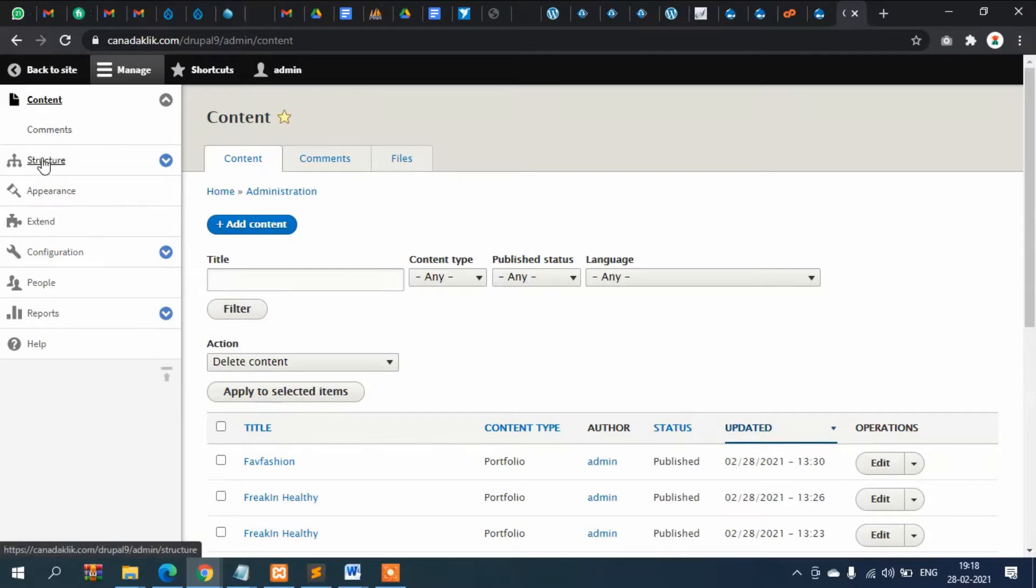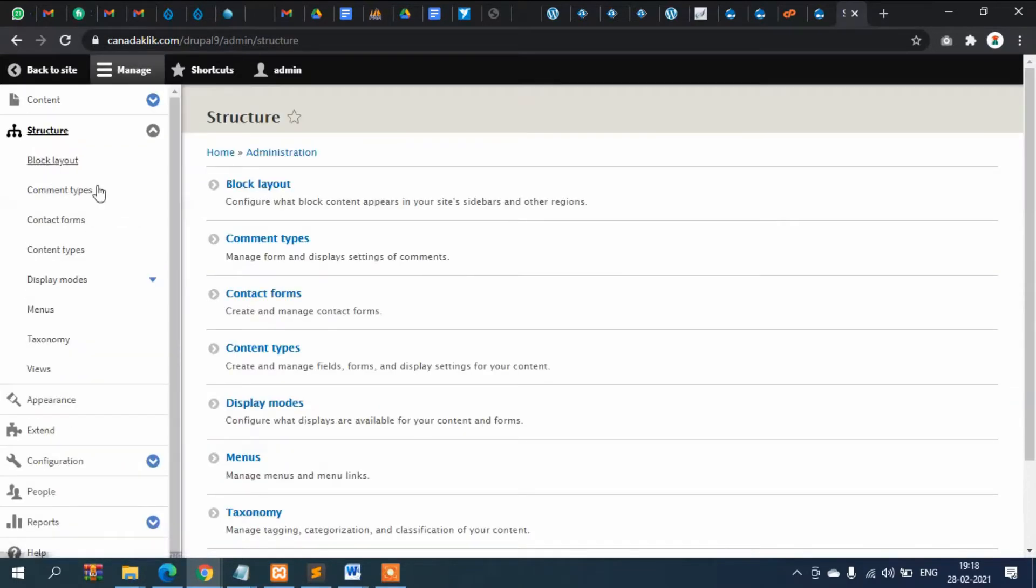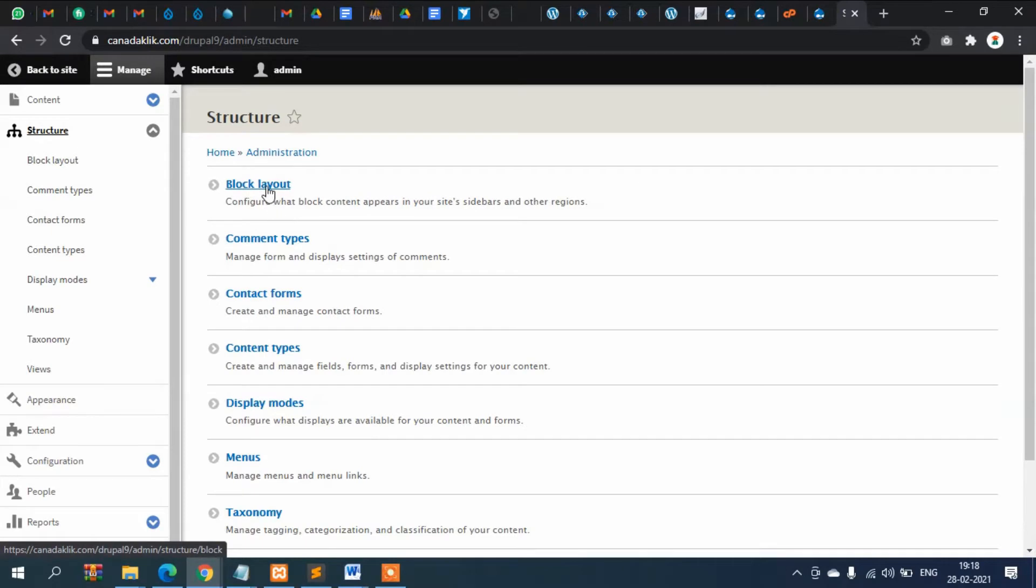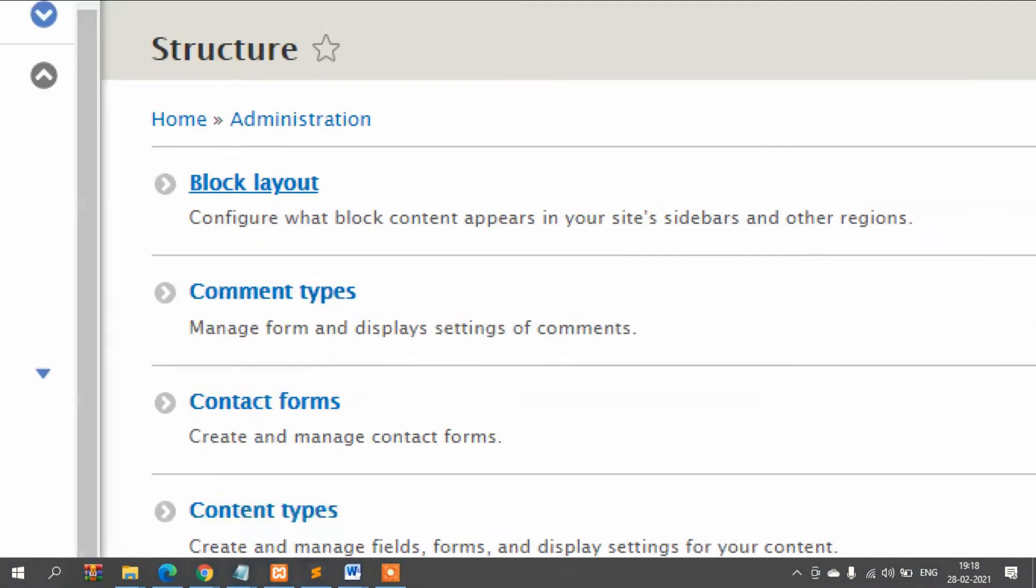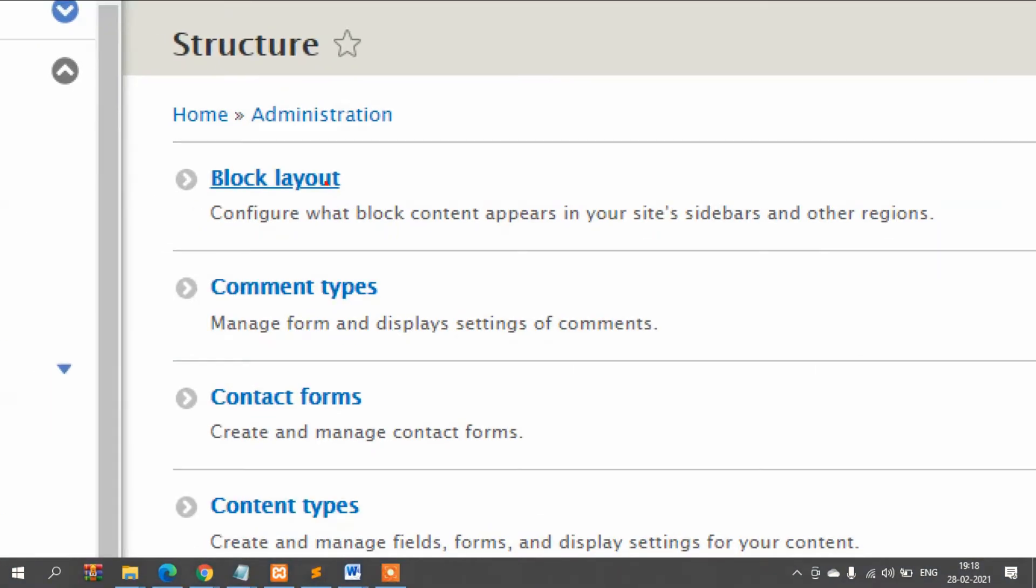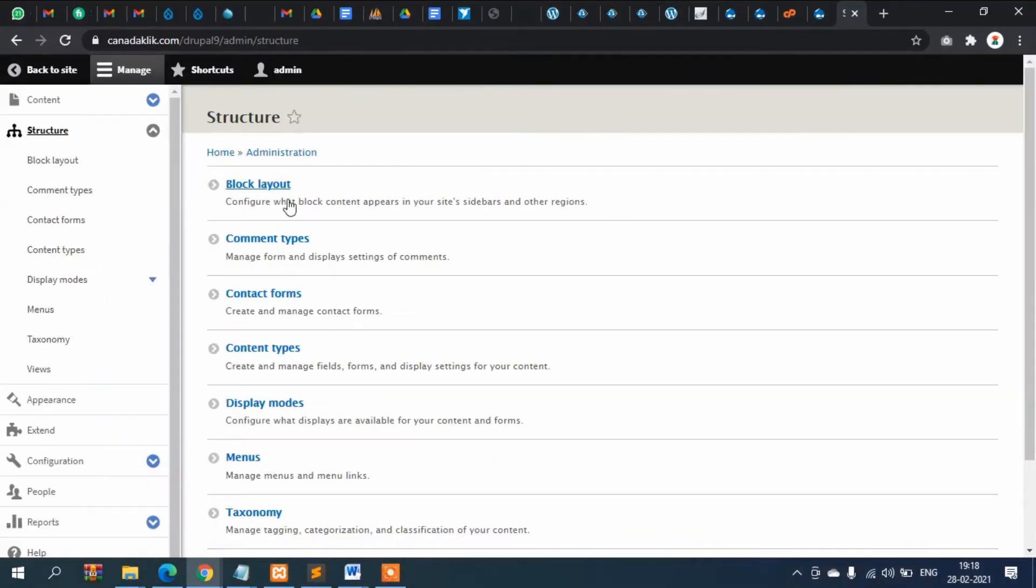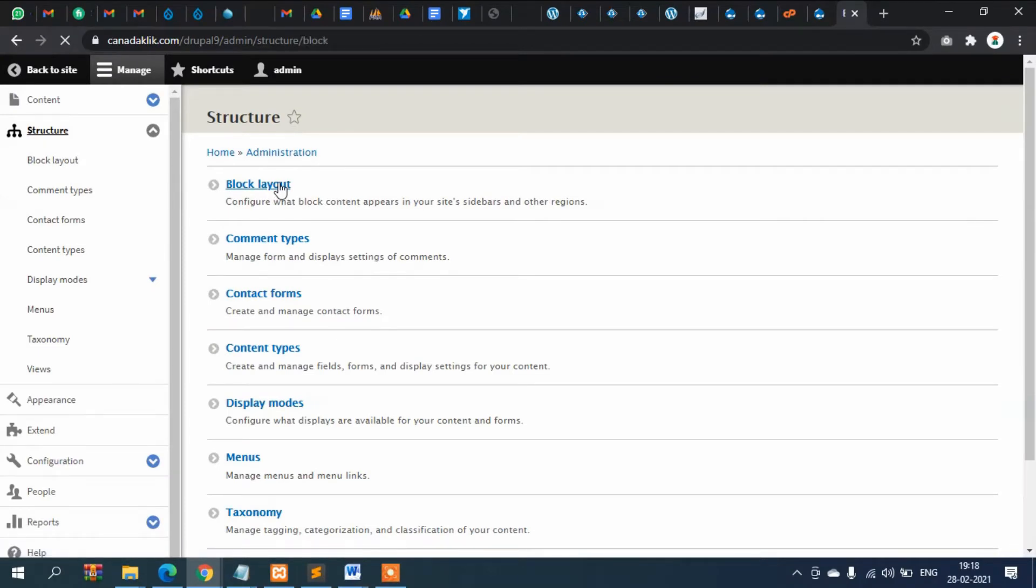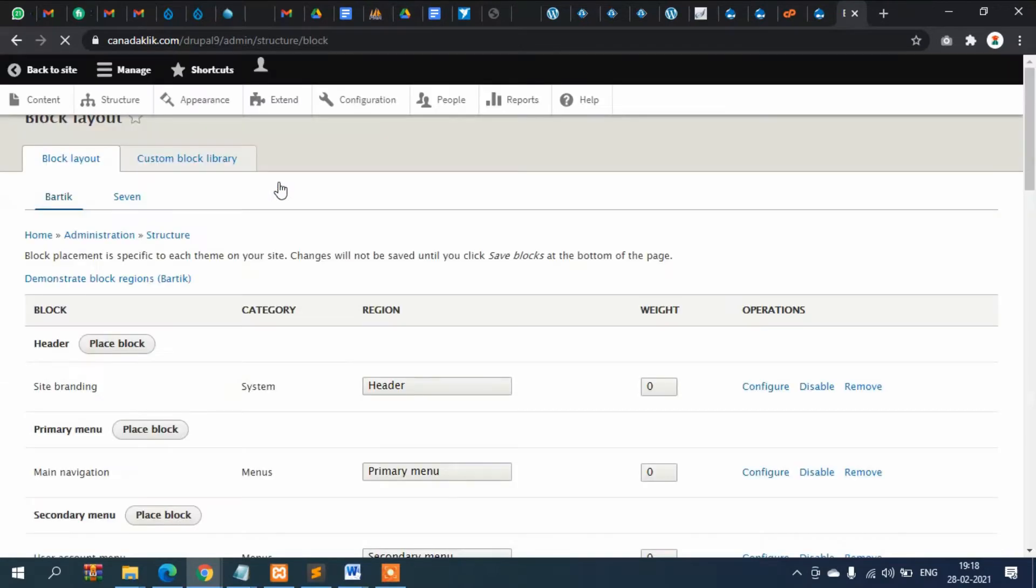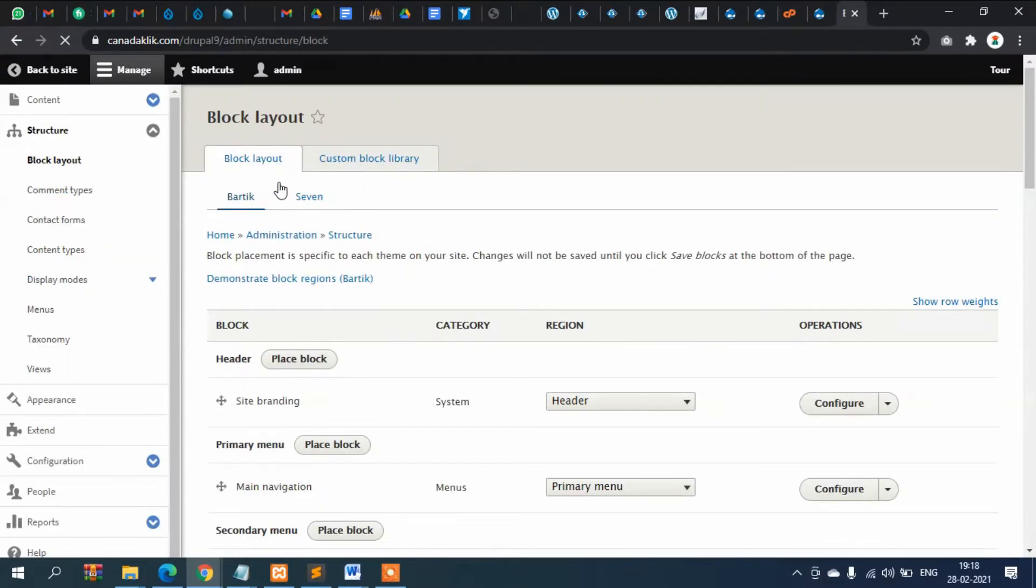So let's go to structure and then click on this block layout. If you come from WordPress background then you might be knowing widget. So it is more or like widget.